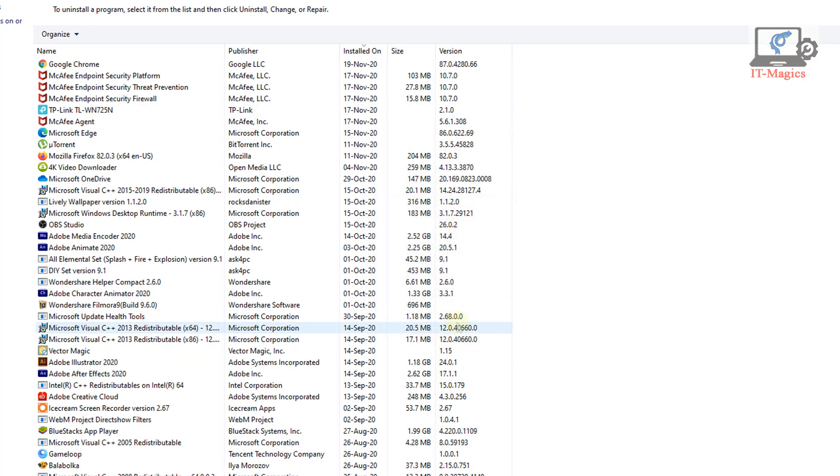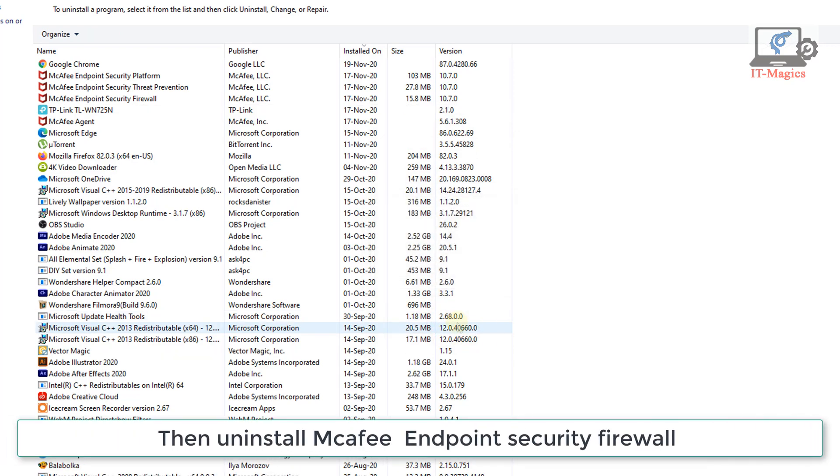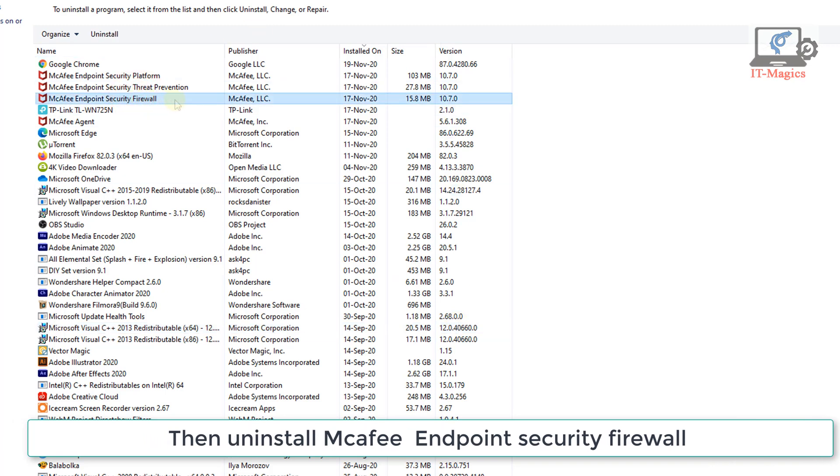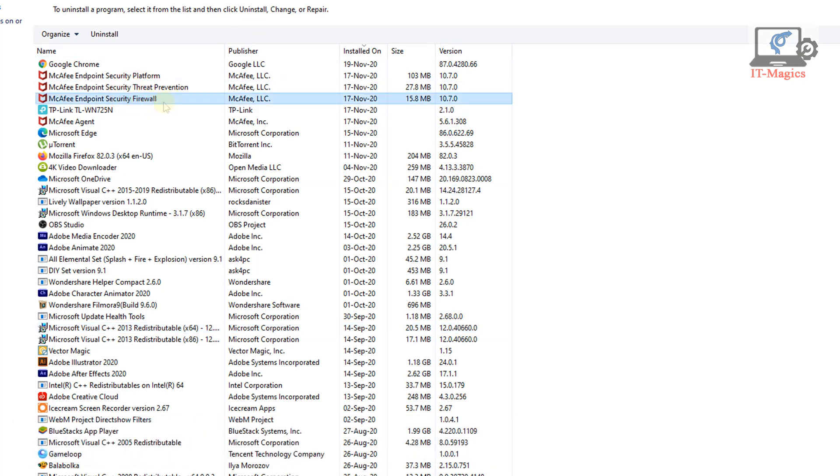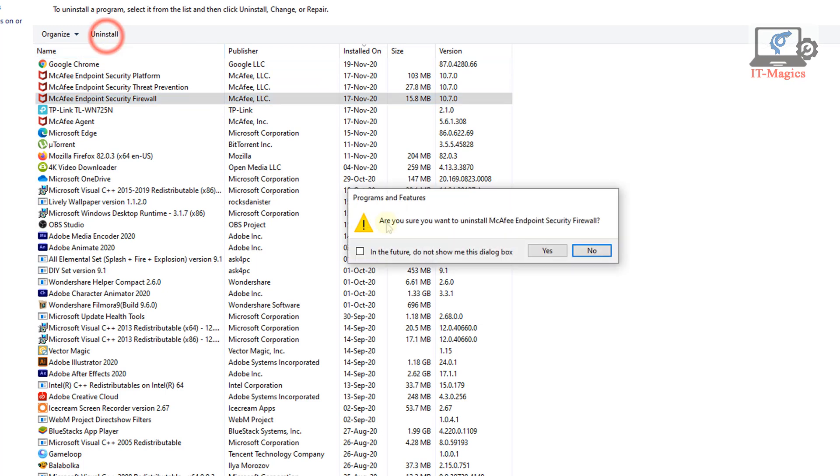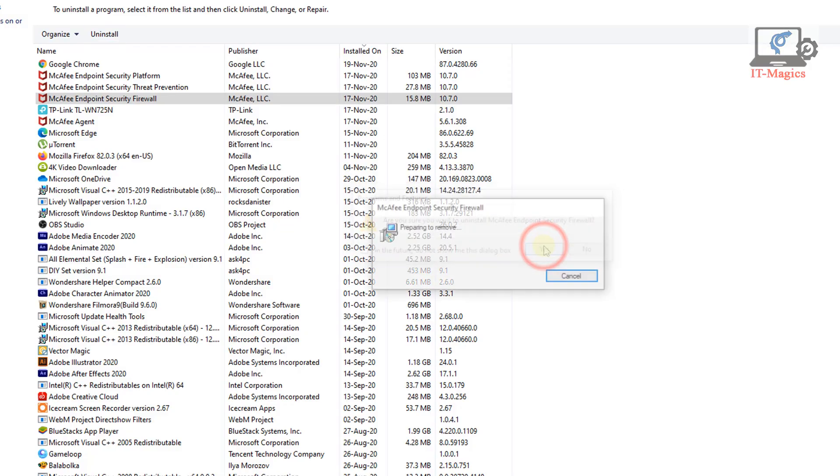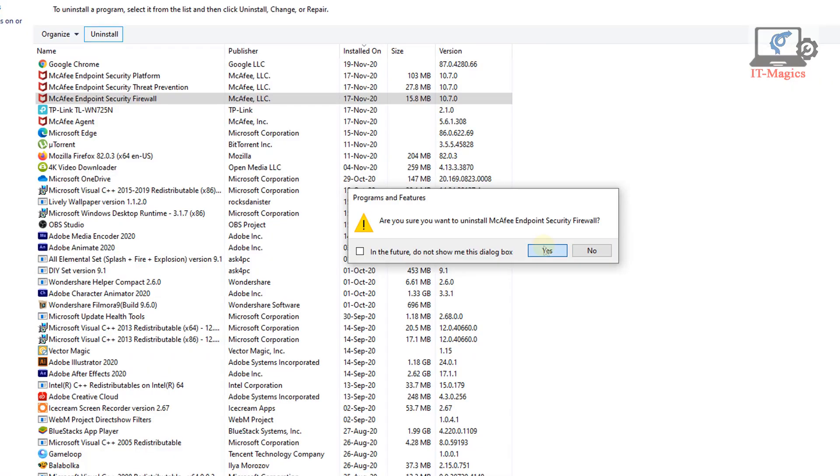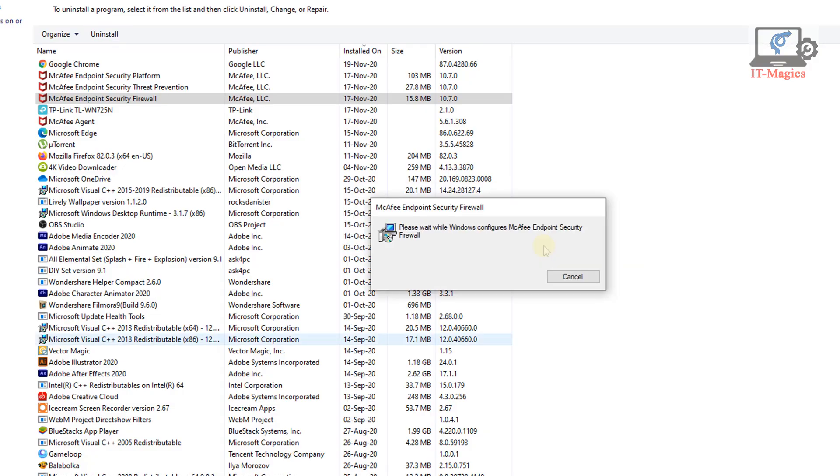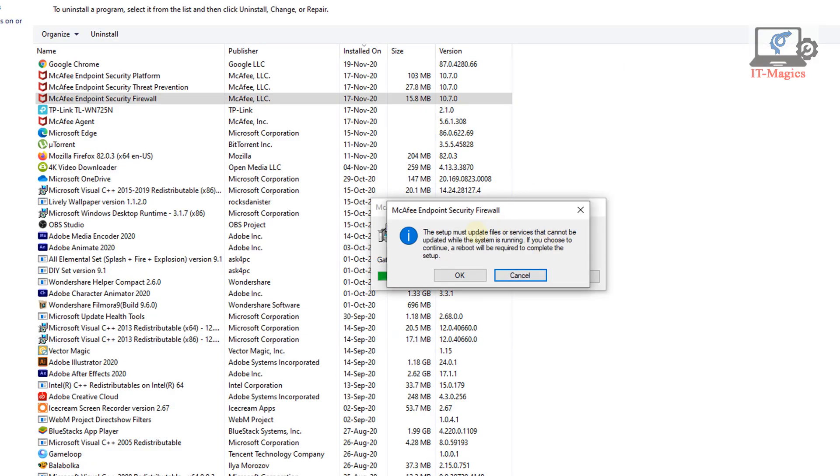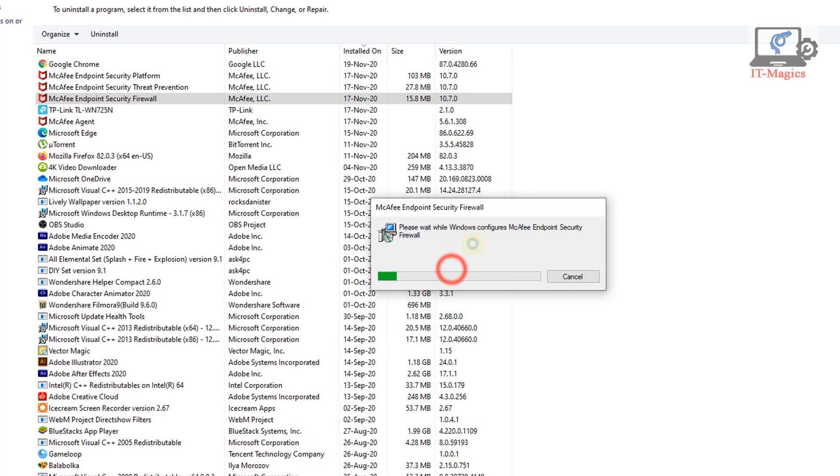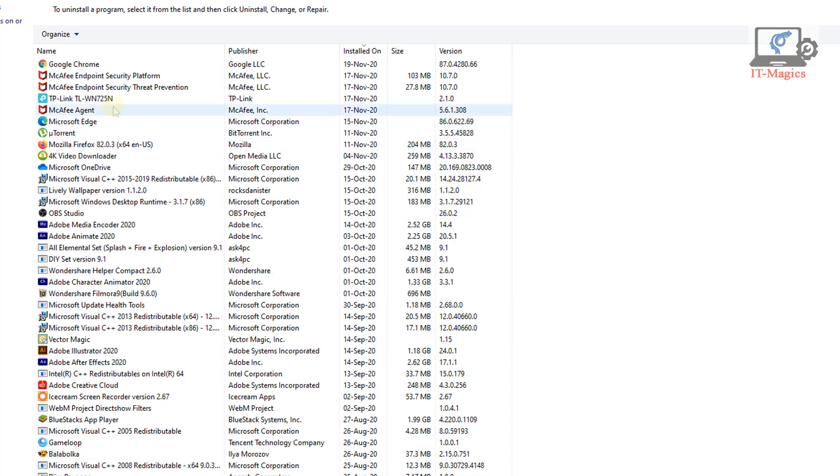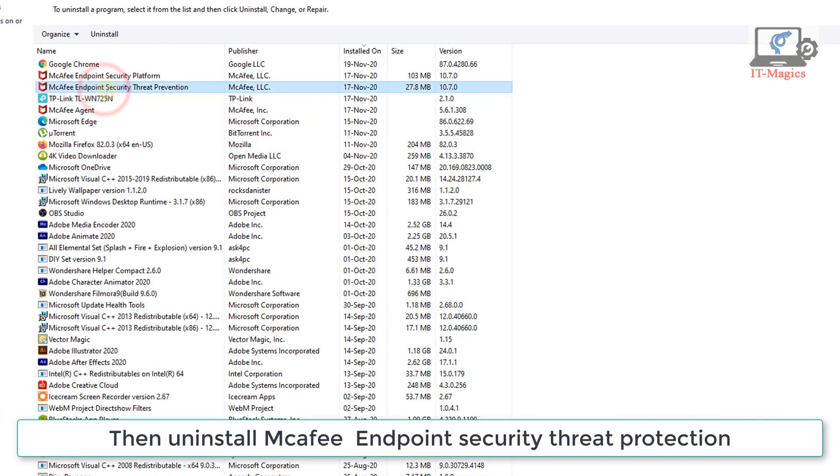Then uninstall McAfee Endpoint Security firewall. Then uninstall McAfee Endpoint Security threat protection.